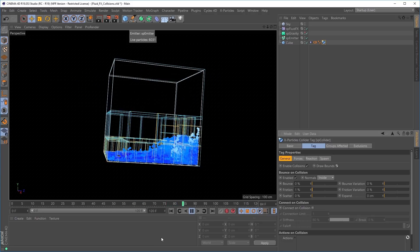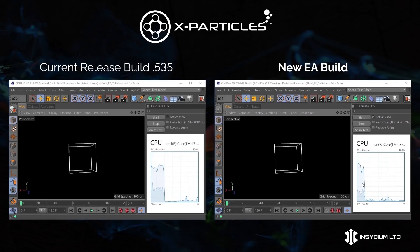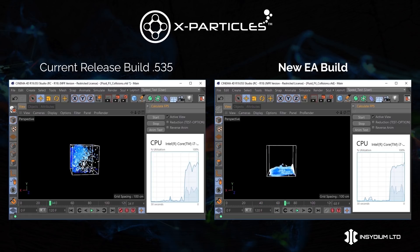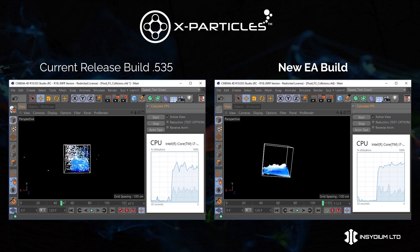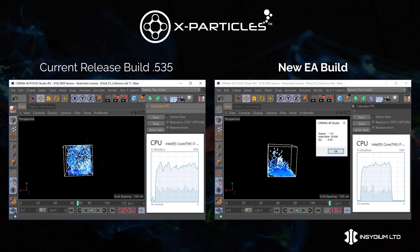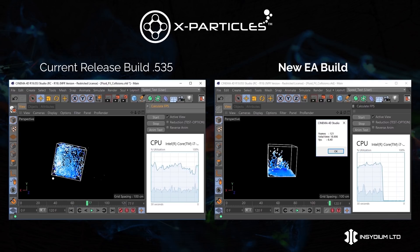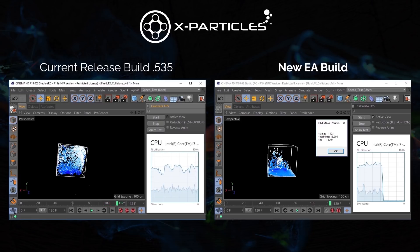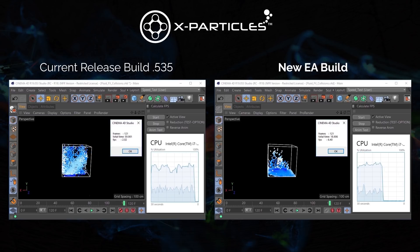Let's see how the new fluid effects collisions perform in a speed test against the current release build. On the left is the old fluid effects, on the right is the brand new fluid effects solver. Played back at x2 speed — straight away you can see the new solver is providing a fast and much more realistic sim with lovely curls and water splashes, and it's finished already. The old fluid effects is a far less accurate simulation, and there are some collision errors and stray particles finding their way outside of the volume. The old fluid effects solved the scene in 59.9 seconds at 2.02 frames per second, and the brand new fluid effects solved it in 18.9 seconds at 6.4 frames per second — that is over three times faster for the new build.